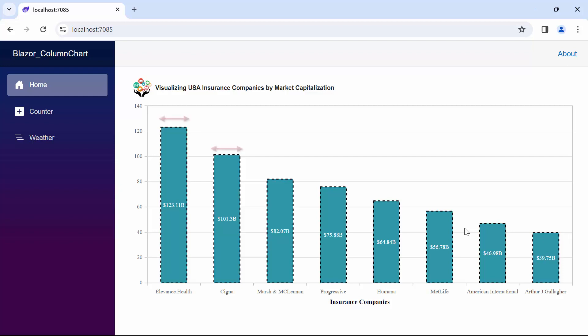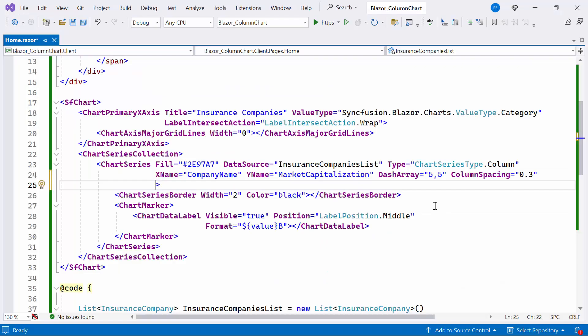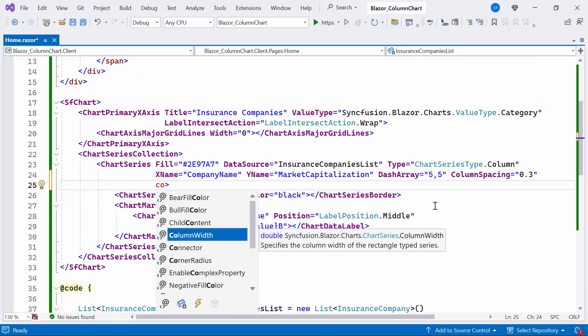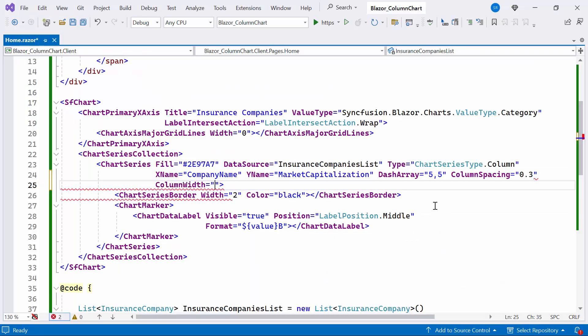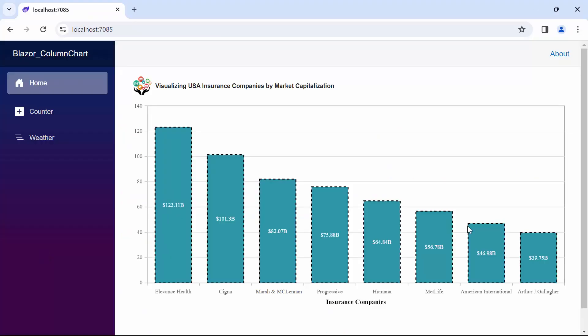If you want to customize the width of the column series, set the column width property to 1. The default value of the column width is based on series. Look now, observe the updated column width.